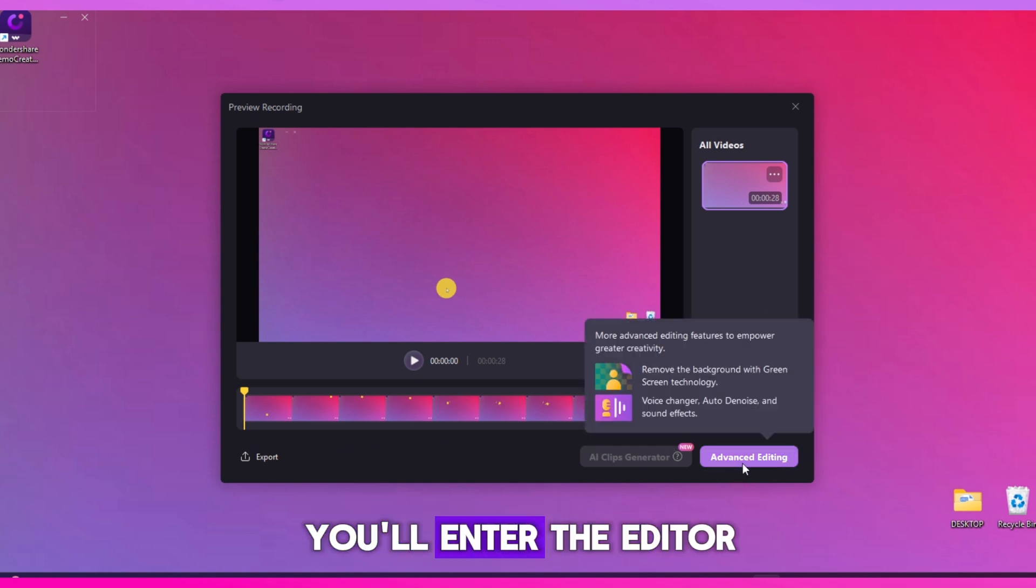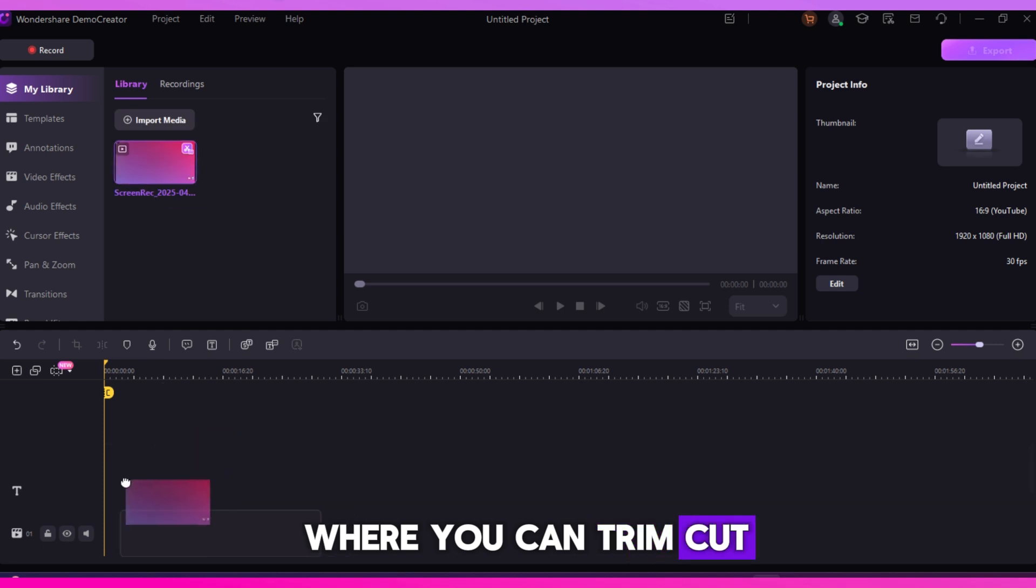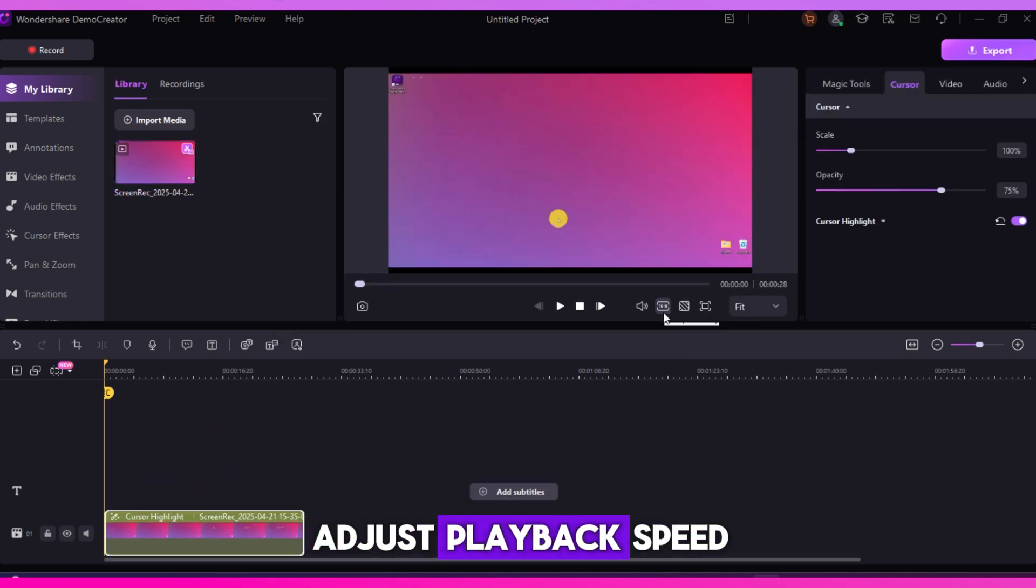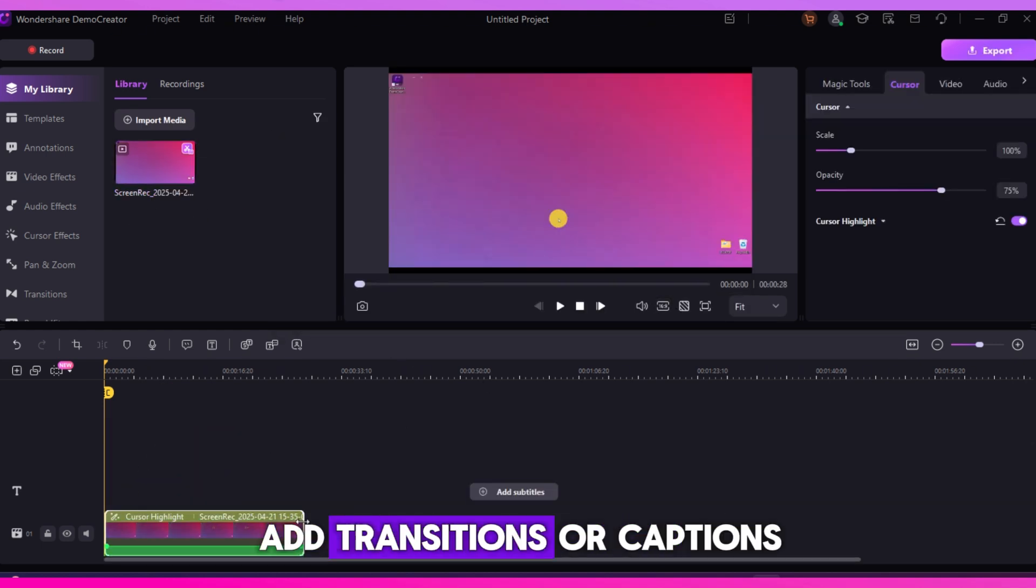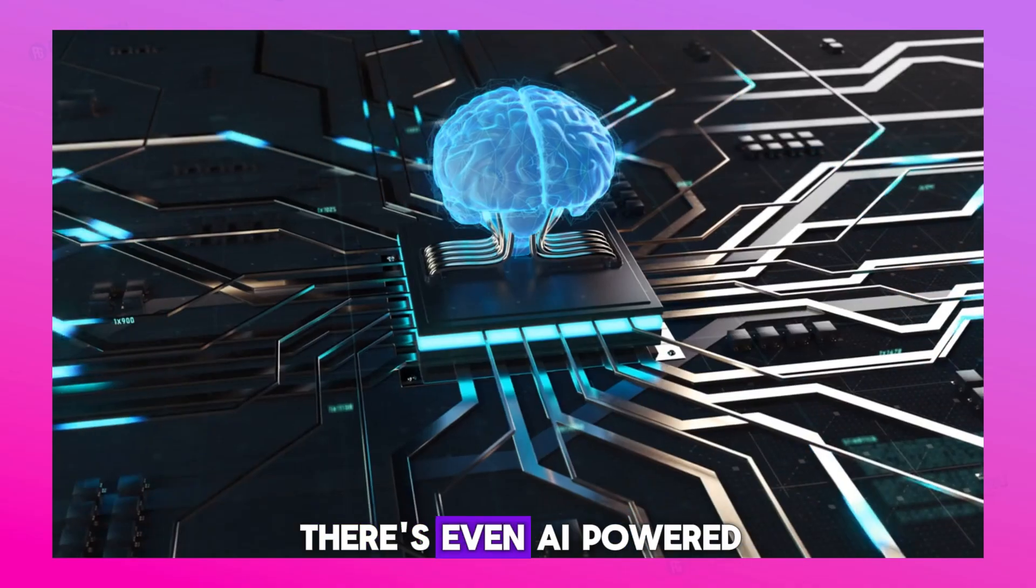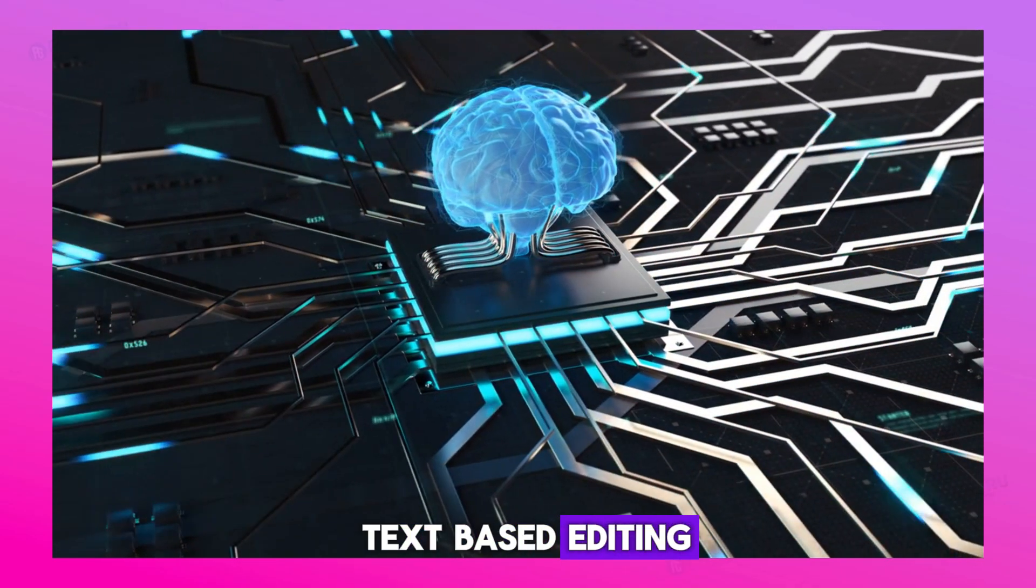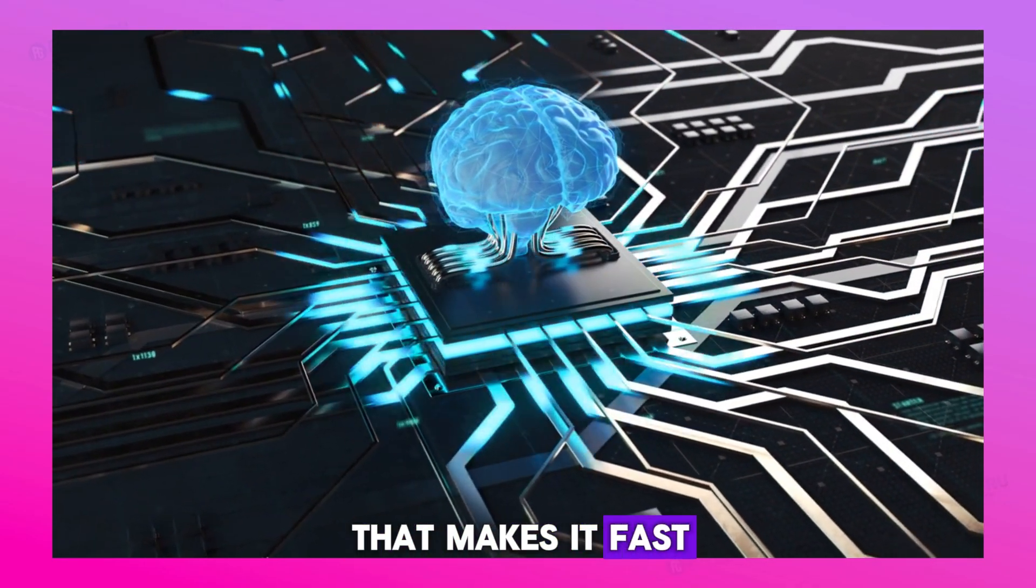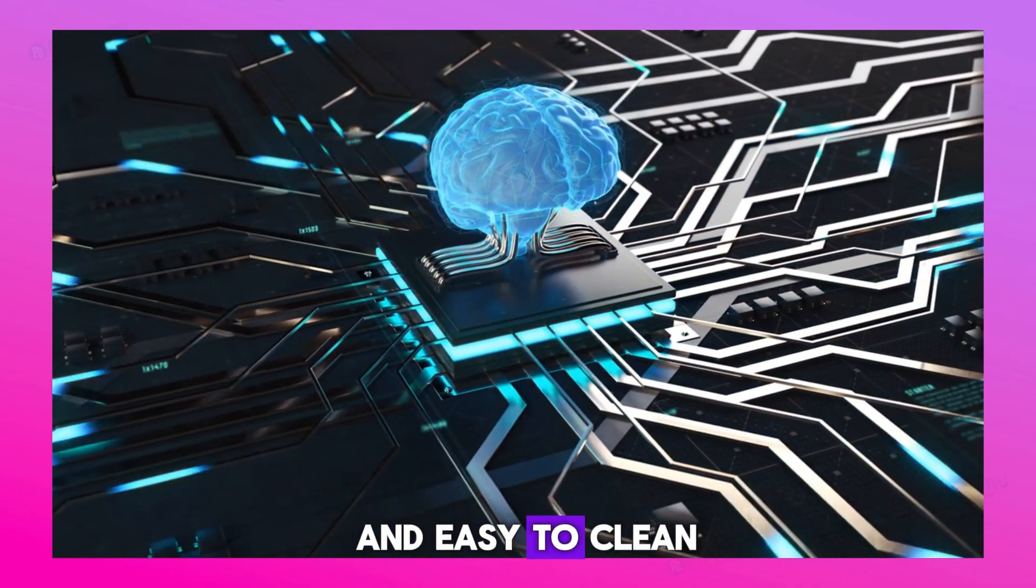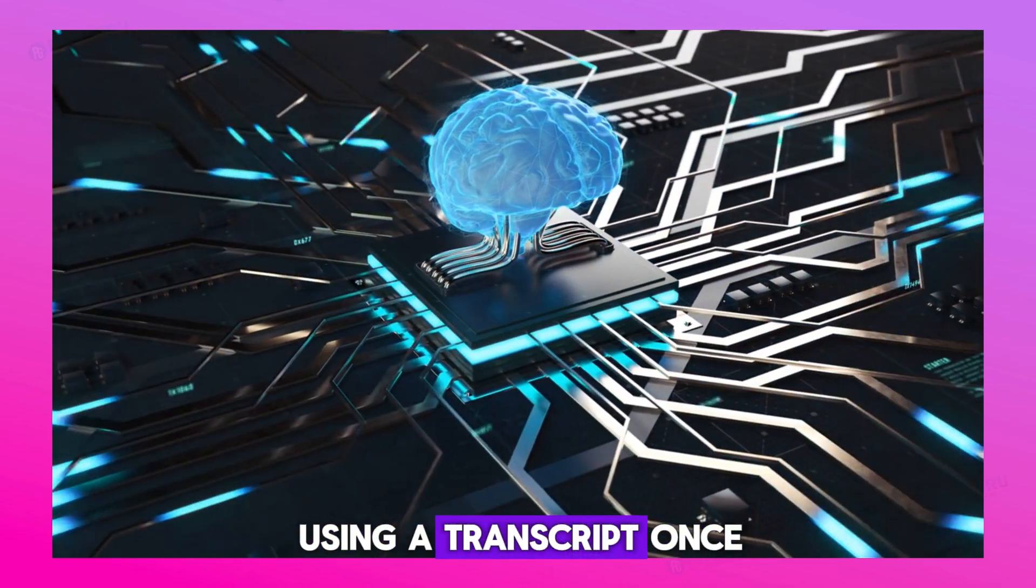If you choose to edit, you'll enter the editor where you can trim, cut, adjust playback speed, add transitions or captions, and much more. There's even AI-powered text-based editing that makes it fast and easy to clean up your recording using a transcript.